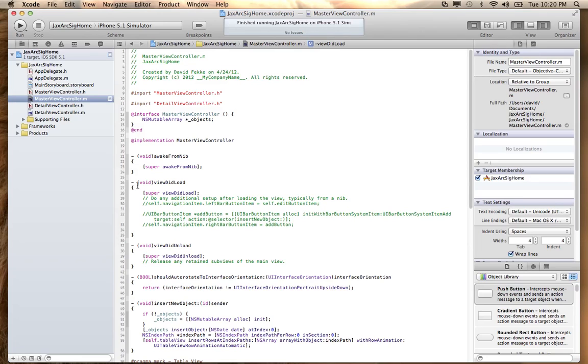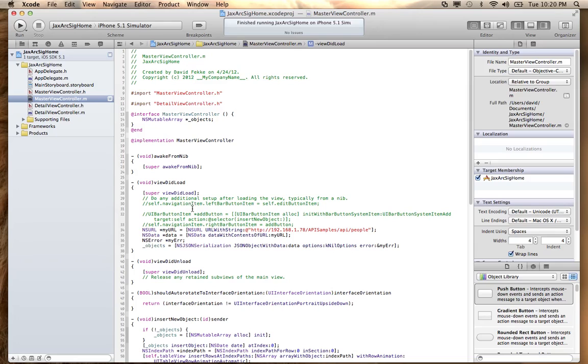Now what I want to do is populate this object with the results coming back from the Web API. So I'm going to add this code in here. And basically what this is doing is this is the actual URL. I'm creating a URL for that URL back to my sample that's running in VMware.